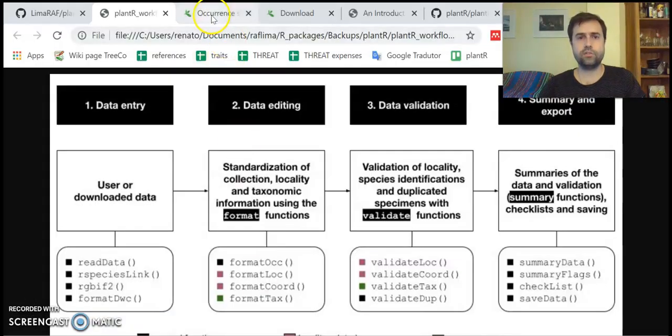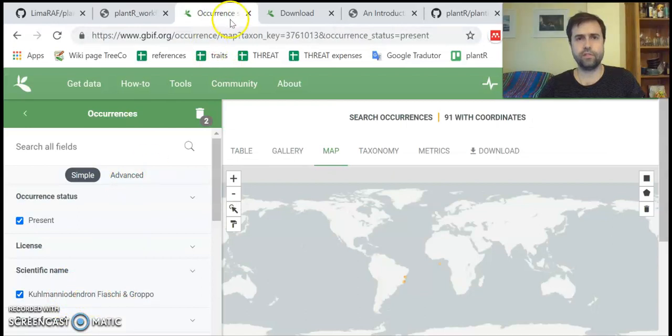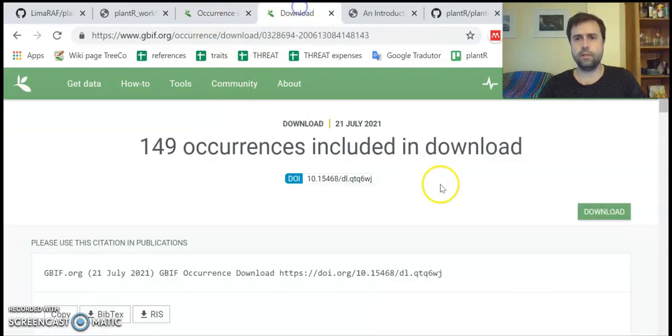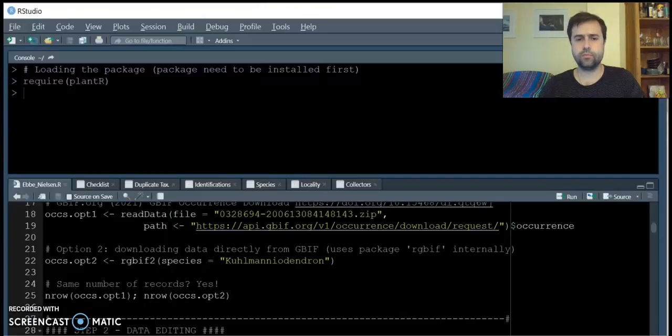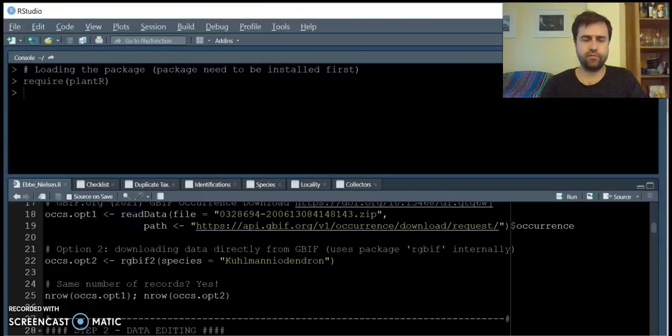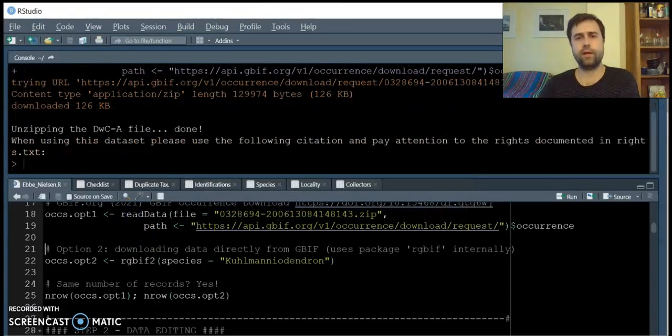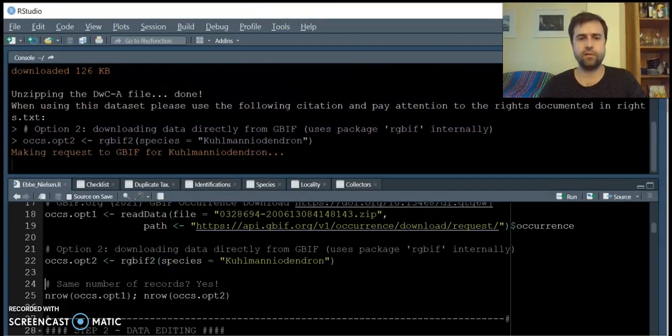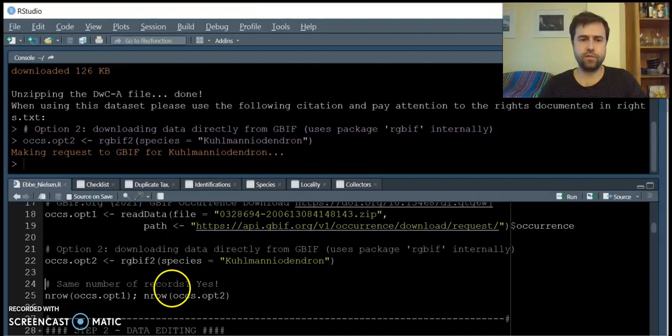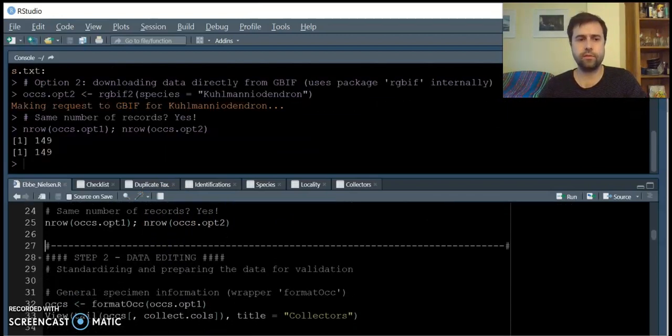You can go to the GBIF online website, filter the information from the genera, click on download, and then use the information from the download link to provide plantR the information needed to download it directly from the GBIF website. You can also download the information directly from GBIF, and both approaches result in the same number of occurrences.